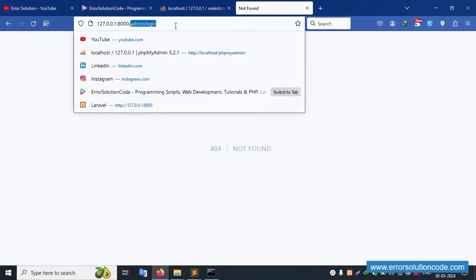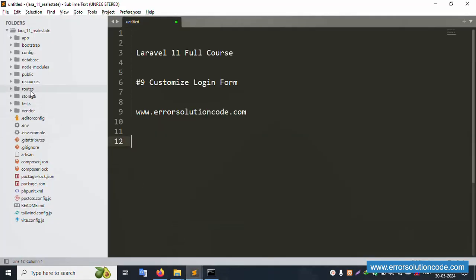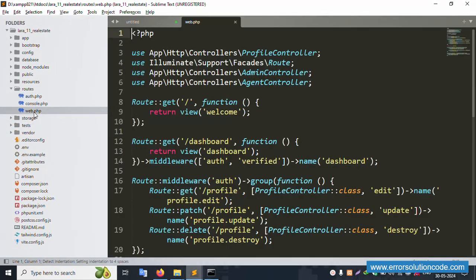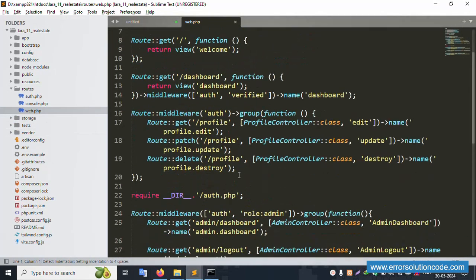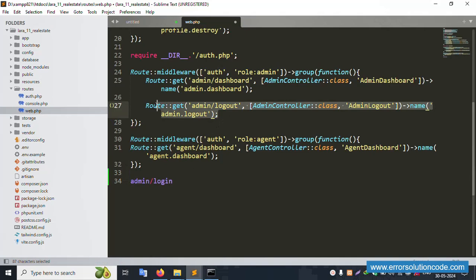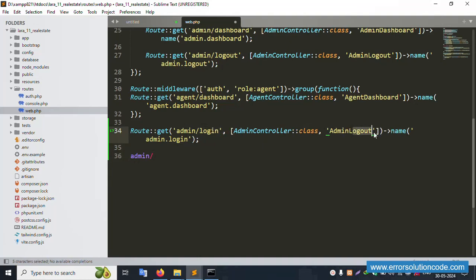First of all, copy this URL and inside the route file, open 'routes/web.php'. This file is open — paste the route here. The same route is copied and pasted. The name is set as 'admin.login', and the routes for login are configured.